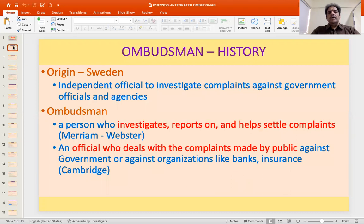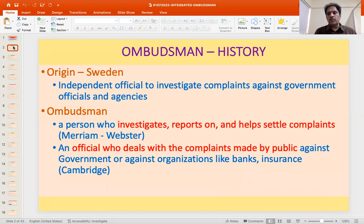The Ombudsman has its origin in Sweden. Basically, an Ombudsman is an independent official whose job is to investigate complaints against government officials and agencies. So something like a Lokpal in India is originally what an Ombudsman is supposed to be. An Ombudsman is a person who investigates, reports on, and helps settle complaints.